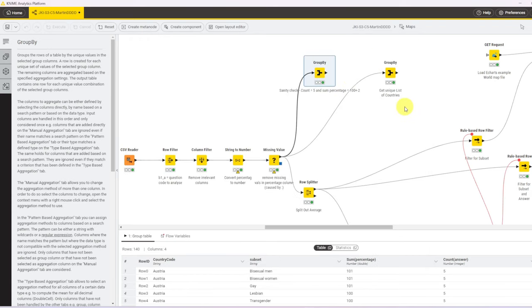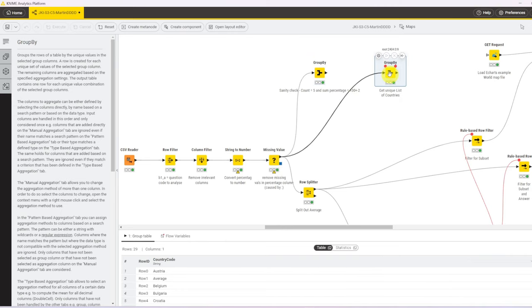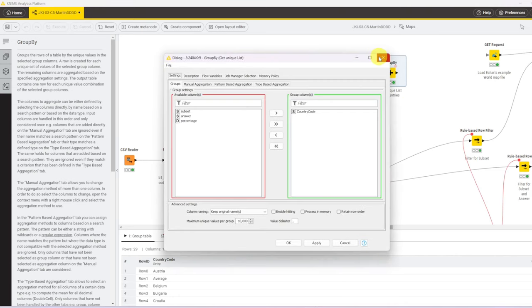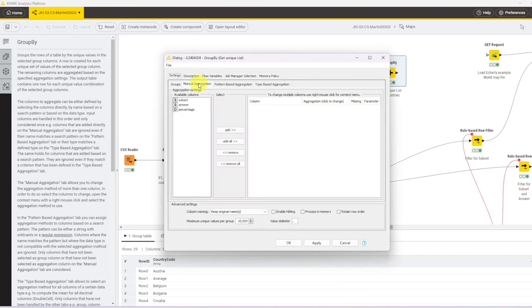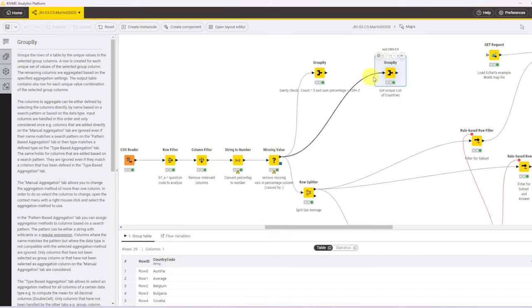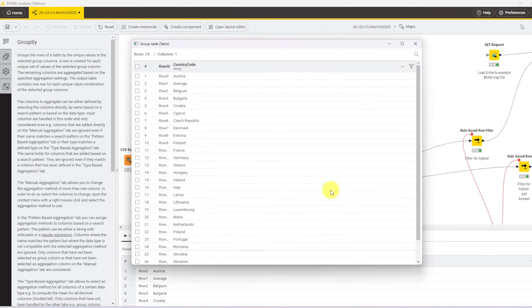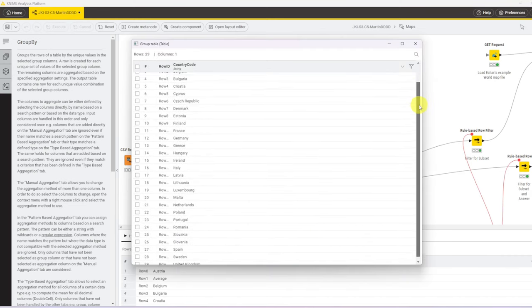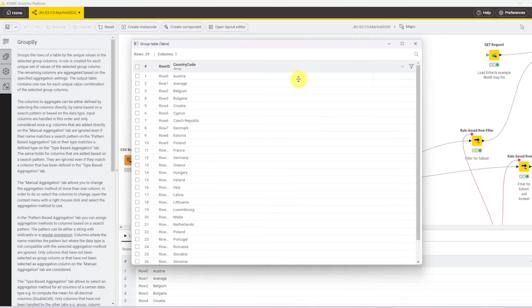Next, given that we want to visualize countries on the map, I check what unique countries we have. That's also a group by node, where we group by country and we don't have any aggregation, so the output is a list of countries. And when we check that list, it's all countries except for the second row, which says average. Given that average is not a location, we will remove that in the next step.